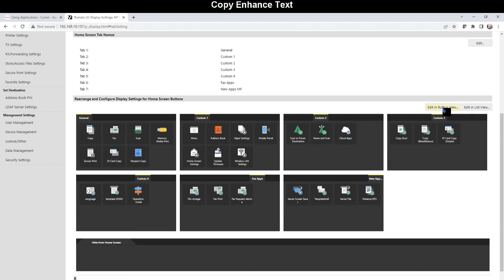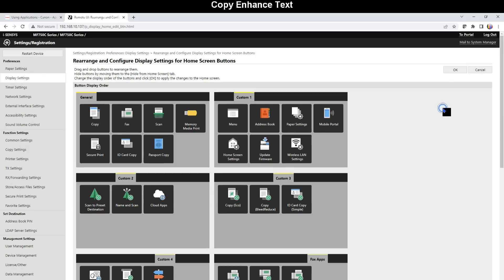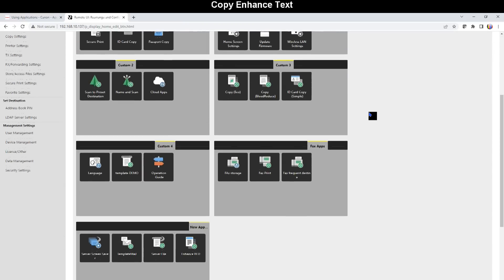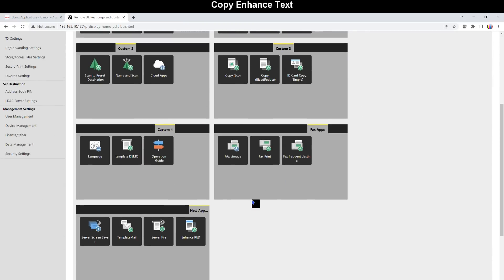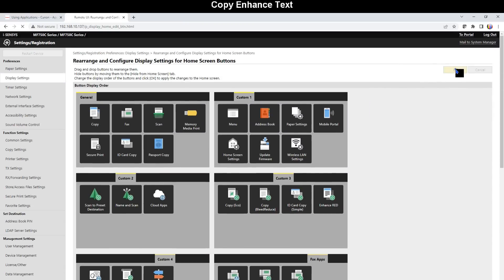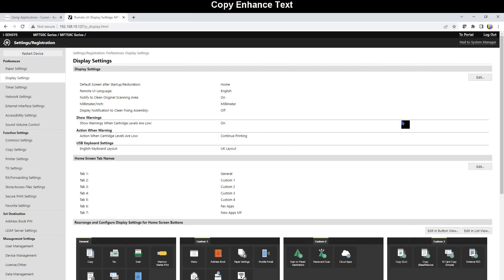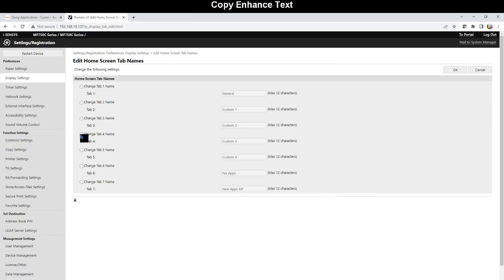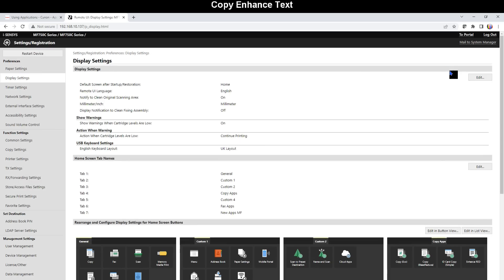I put the app where I group copy applications and similar as I have done before, I change the tab name into Copy Apps.